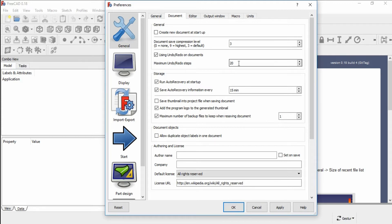You can change the number of undo and redo steps on the documents. The default value is 20 and the maximum value is 99. You can save the auto recovery information every 15 minutes — this is the default.